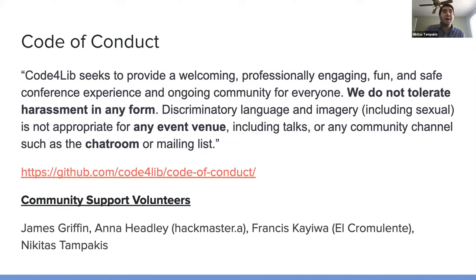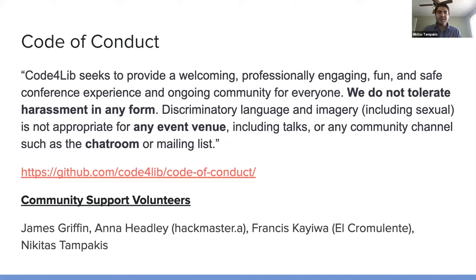And be mindful if you have something you'd like to report, try to reach out to someone who isn't currently facilitating a session because it will be hard for that person to give you your full attention.